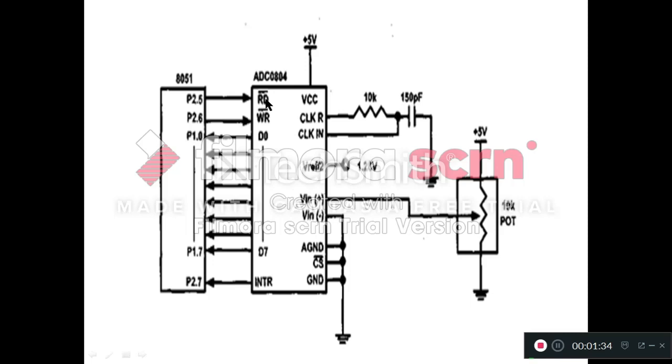The next pin in this line is RD bar pin. Whenever we know that this INTR bar pin will become low.